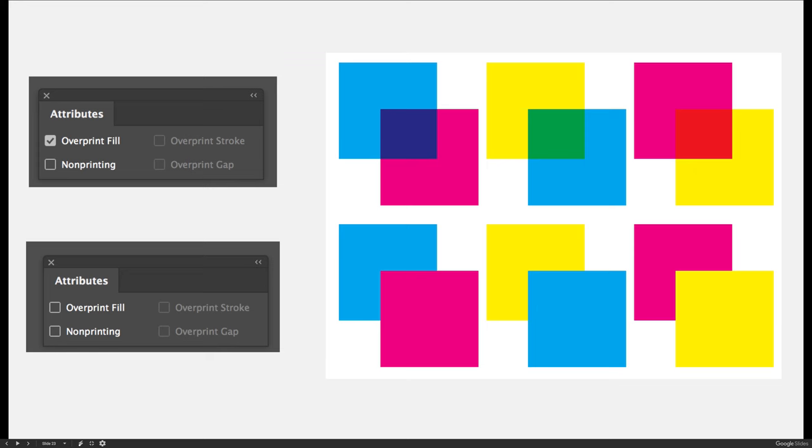Depending on whether or not I set the project up to print as a knockout or an overprint, I'll get two different results. By default I'll get the examples on the bottom where I will print vector art, which is what this is, printing as a knockout.